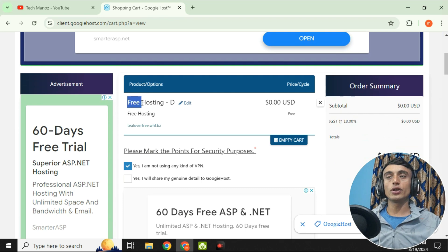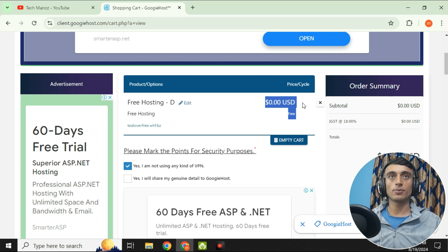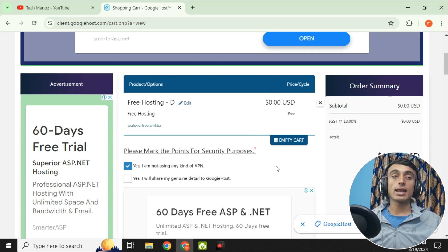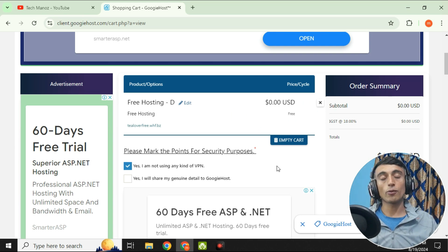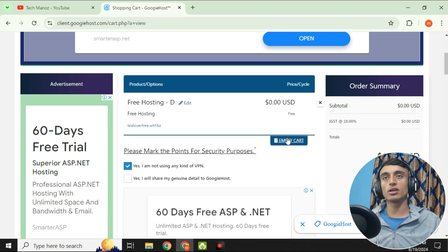Your free hosting and free domain name are confirmed. The total price is 0.00 USD — completely free. You do not need to provide any credit card or payment method information, which makes this ideal for beginners or developers just getting started.